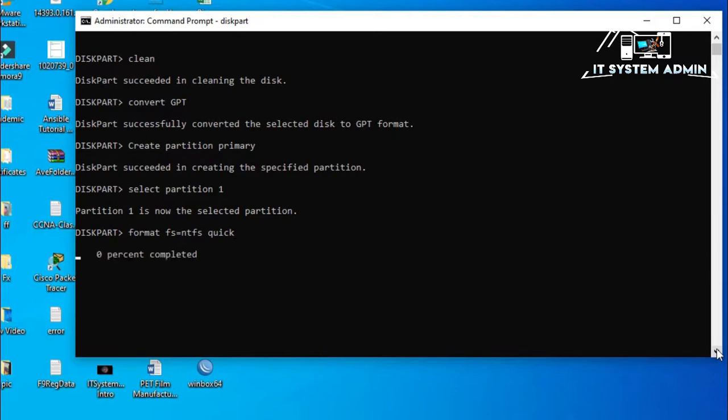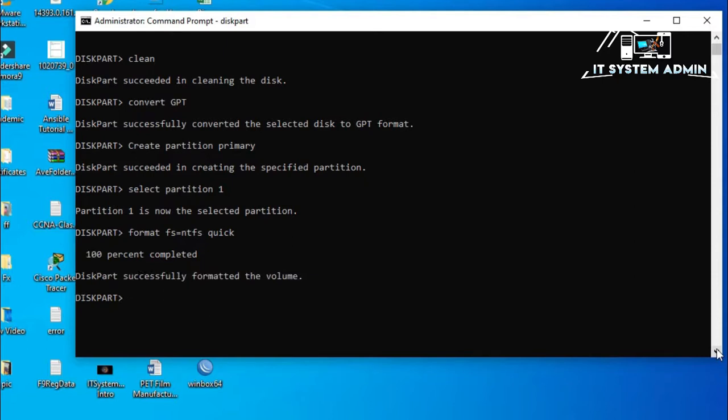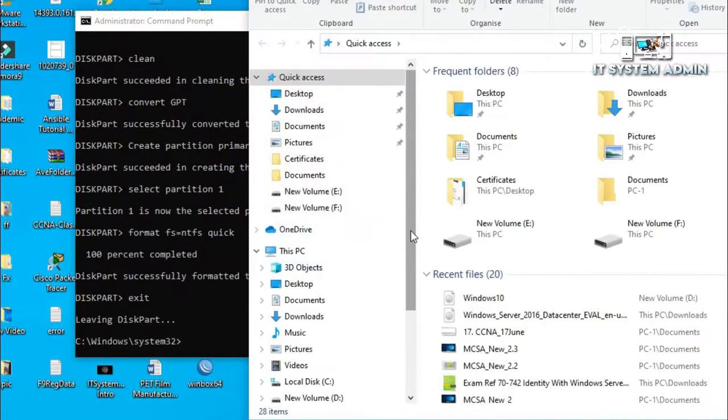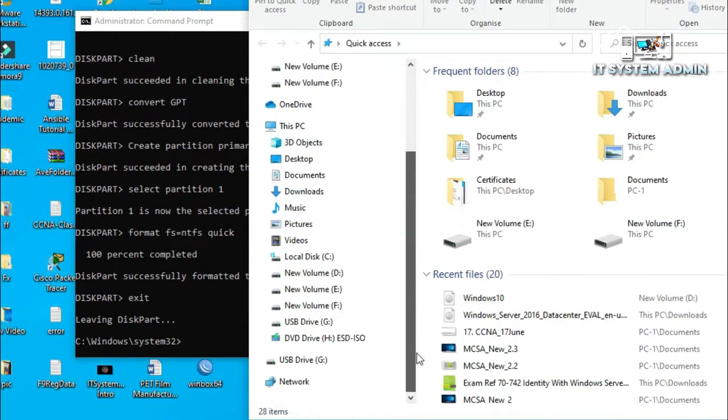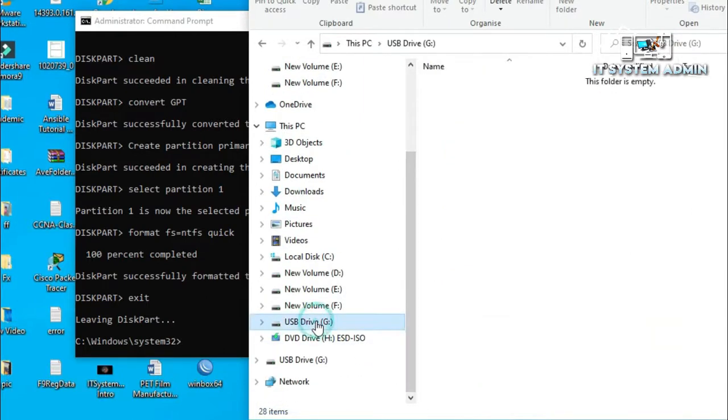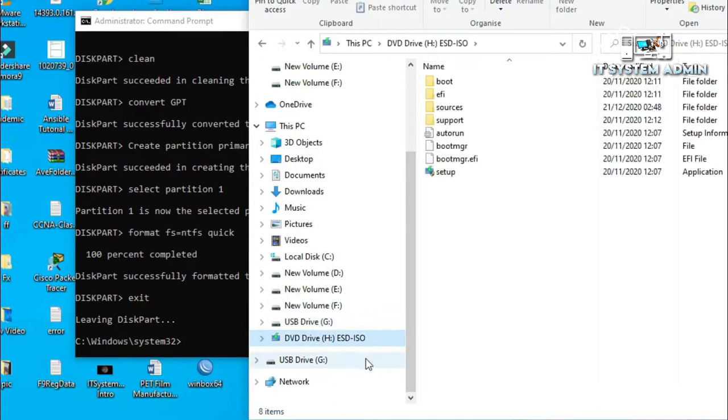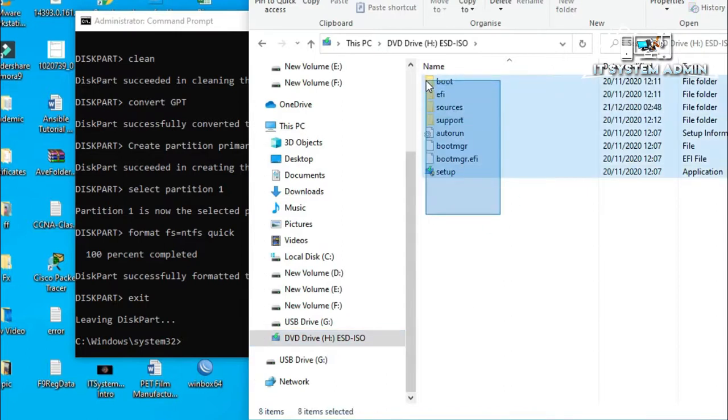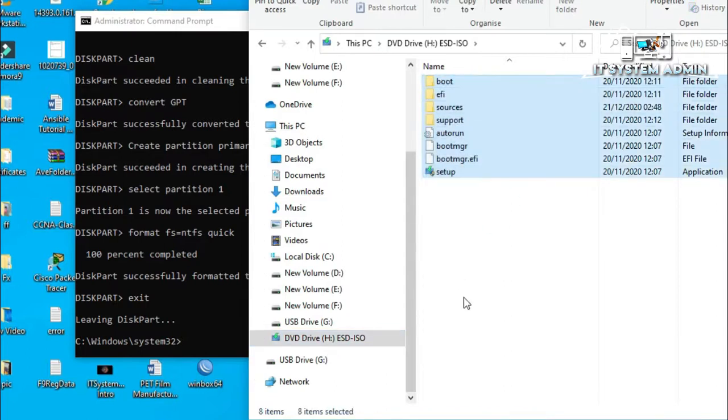Format is started. 100% completed. Diskpart successfully formatted the volume. Now, exit from diskpart. Look. My USB pen drive is G drive and my ISO is mounted as DVD drive in H drive. Drive letter is H. This is the Windows 10 operating system files.